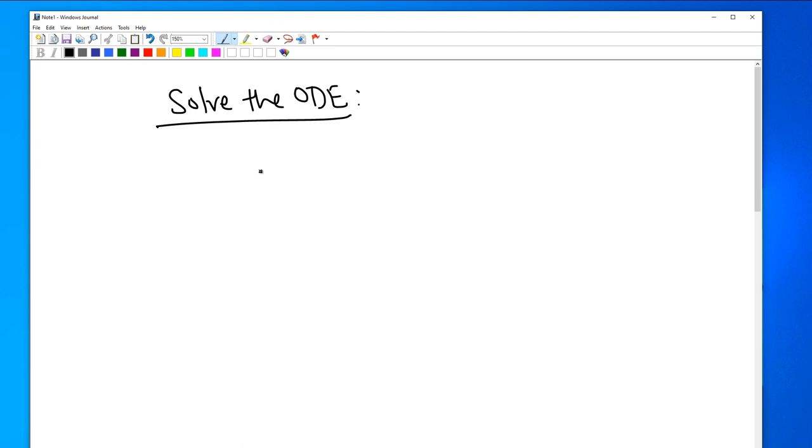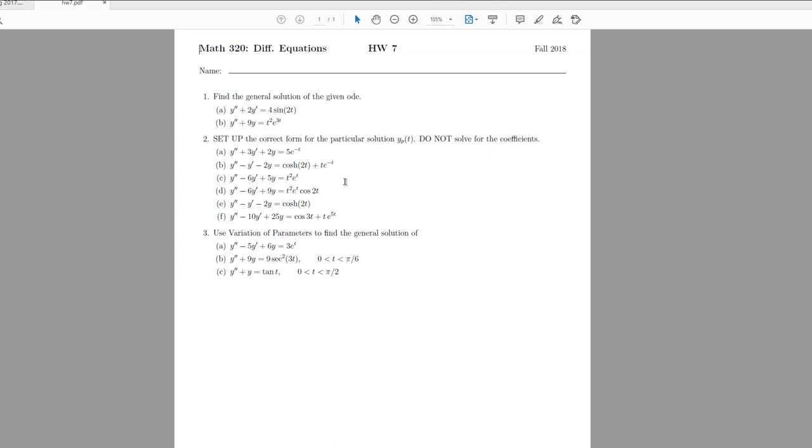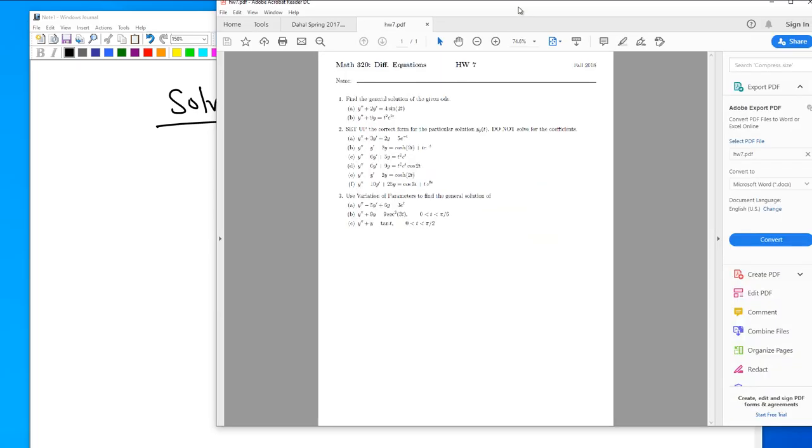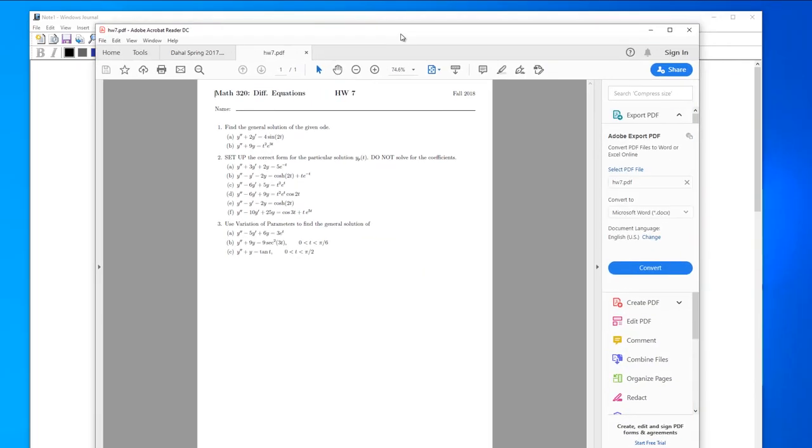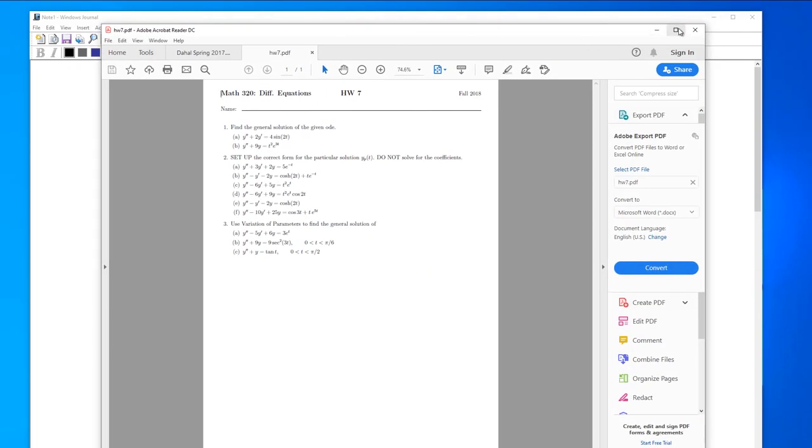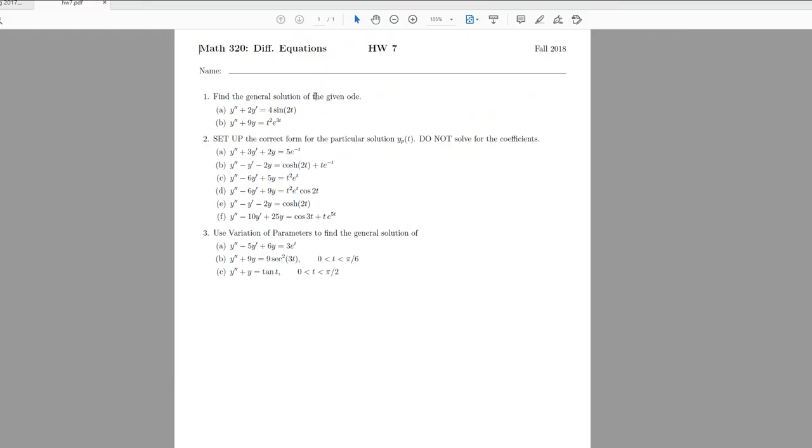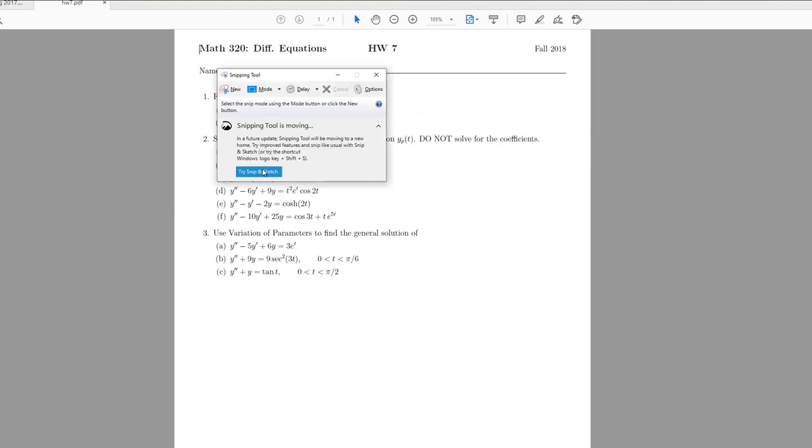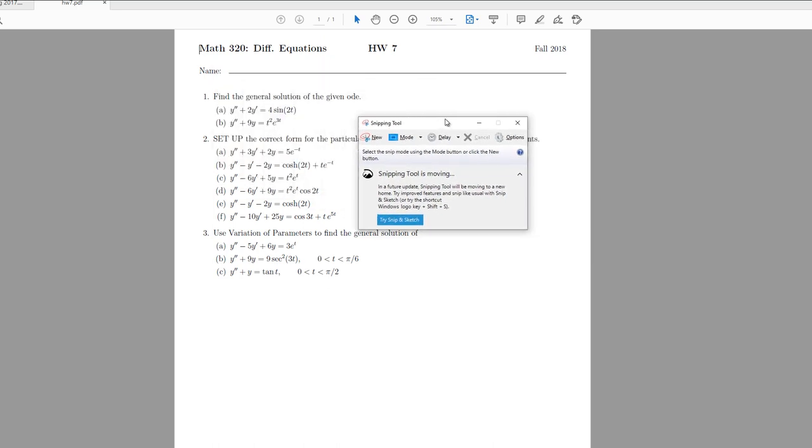If you would like to write or if you want to have just a PDF file and write on that. Suppose I have here a PDF file, but it's not ready to be written. You cannot write anything on top of that. Then just convert this into a picture file using snipping tool.